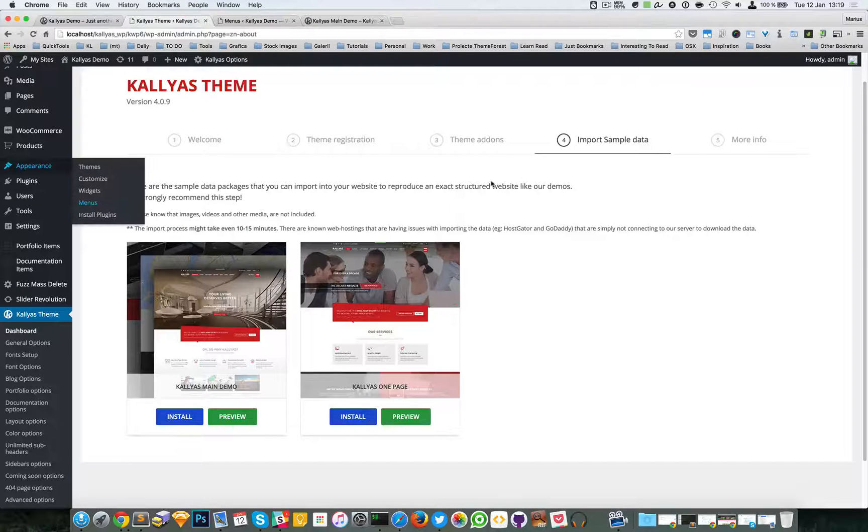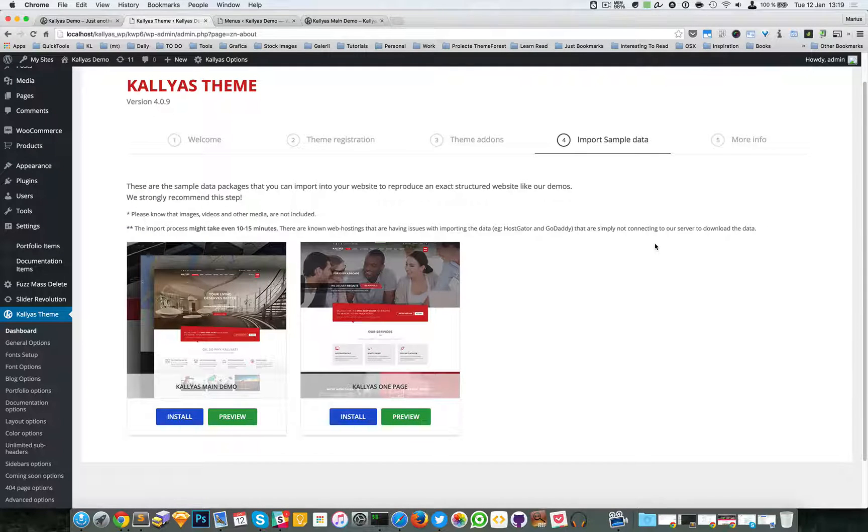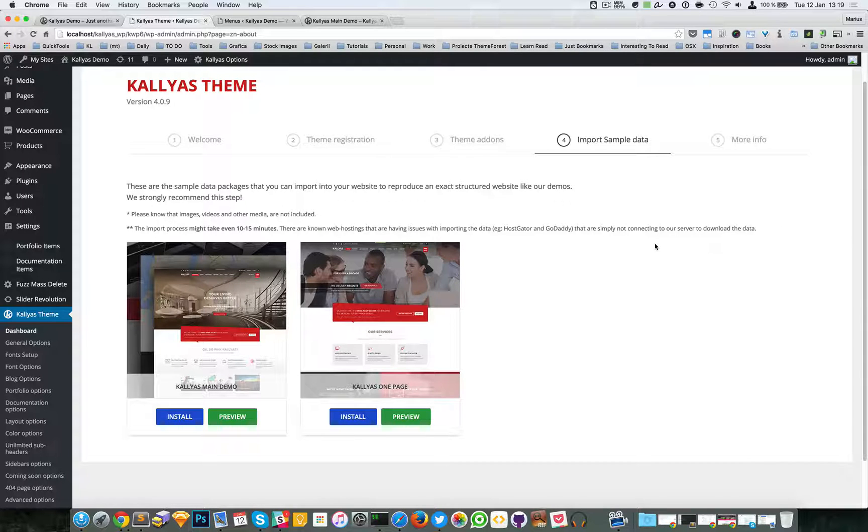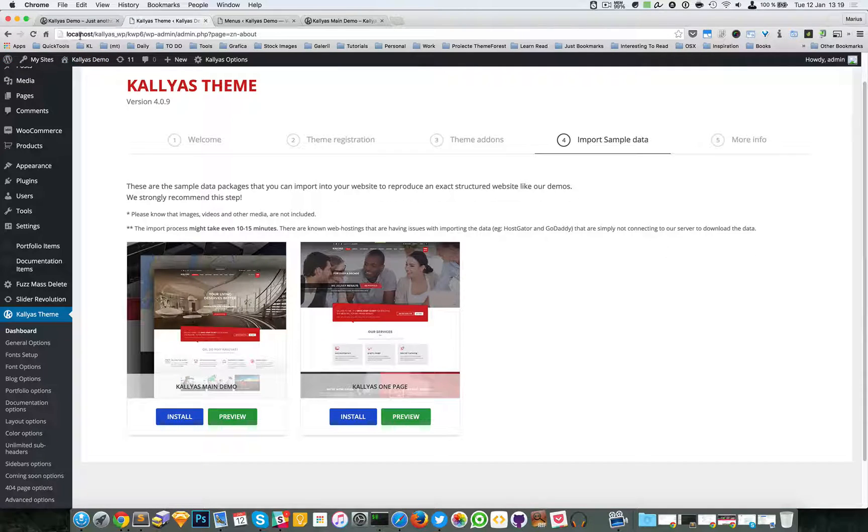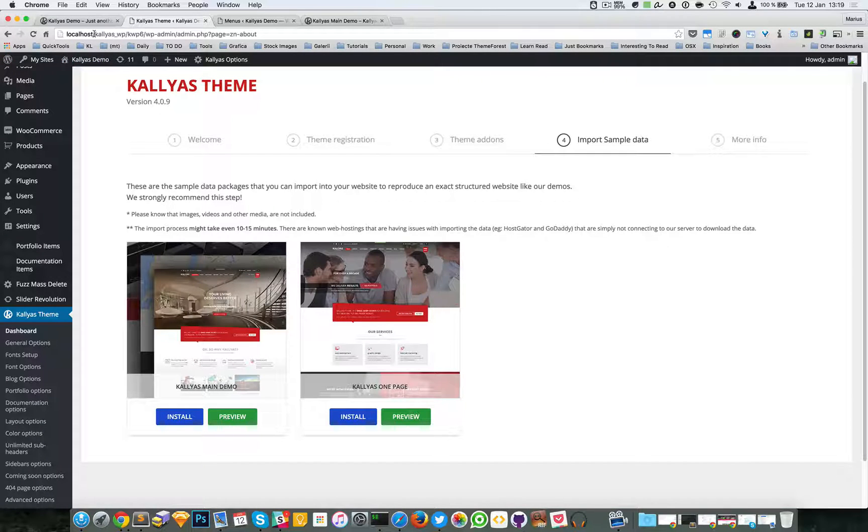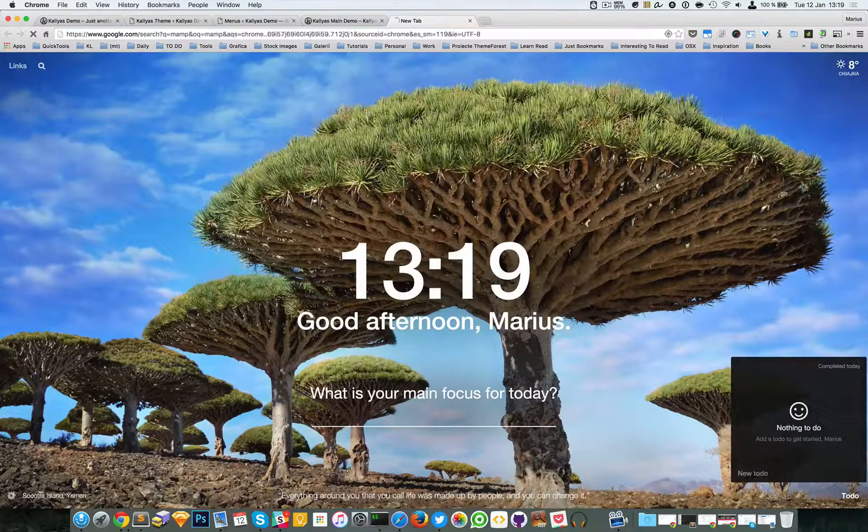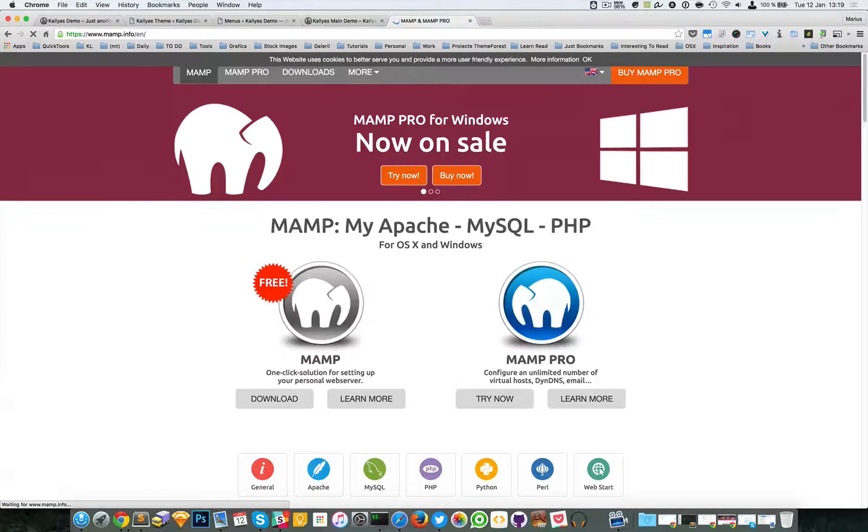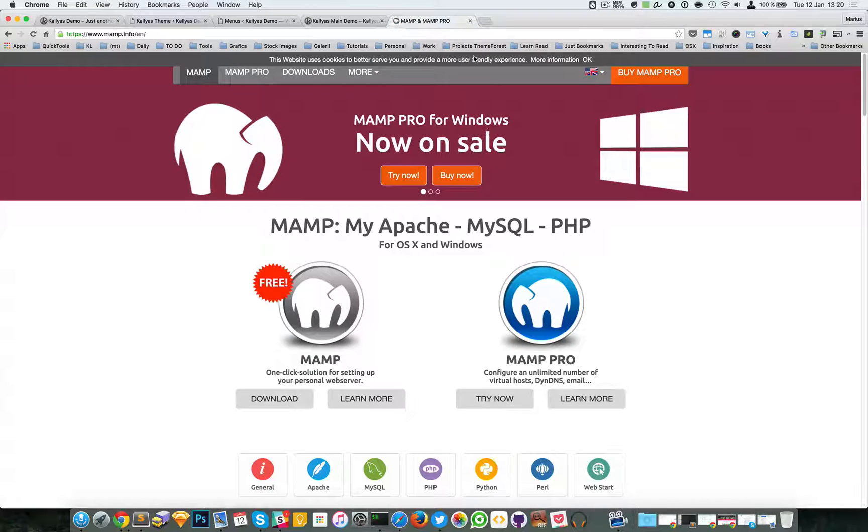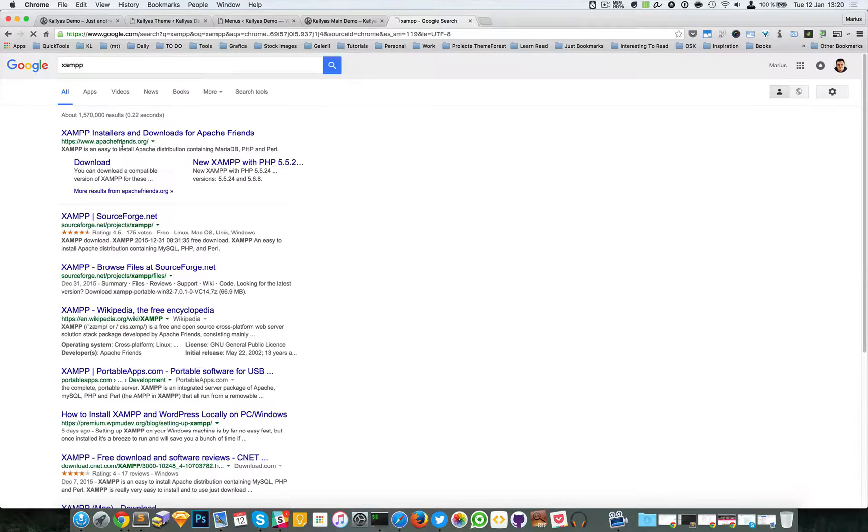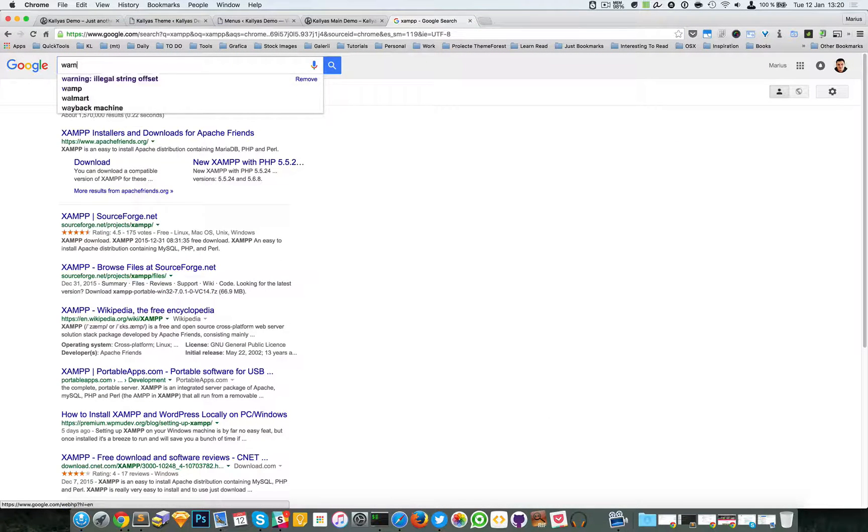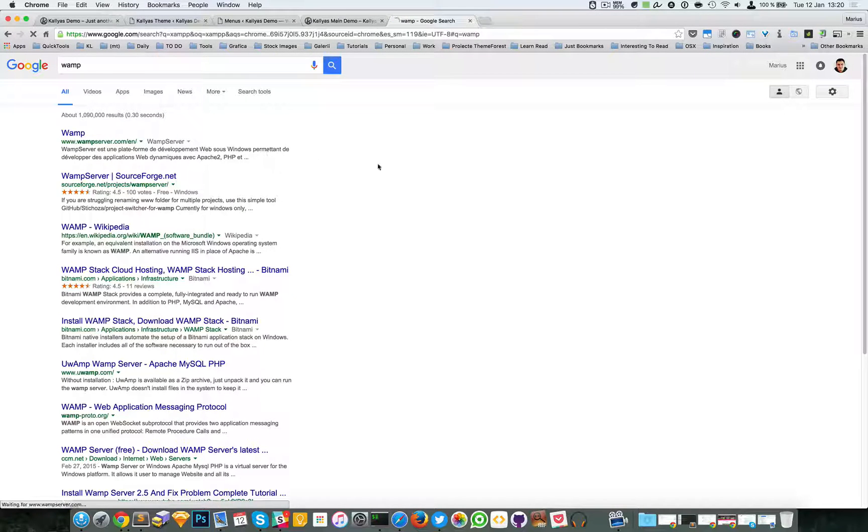It depends on the servers, and like I said, if you do have problems with the installation, you can try installing first on your localhost. If you're not familiar with the localhost environment, you can download MAMP, for example, which is a local server. This is for Mac. For Windows, there's SAMP or VAMP, and they